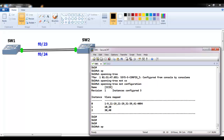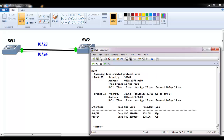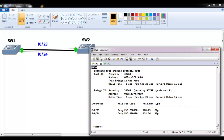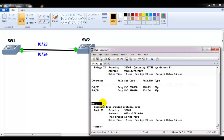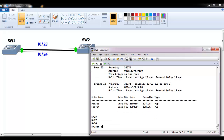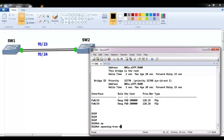Now verifying 'show spanning-tree' — the mode is no longer IEEE per-VLAN mode; it now shows MSTP mode. You will see only three spanning tree instances: MST0, MST1, and MST2. You no longer see VLAN-based entries, only grouped instances — that's what multiple spanning tree provides.